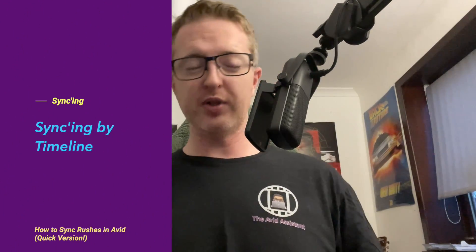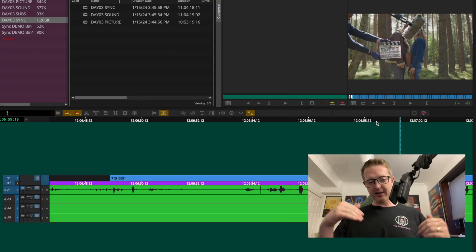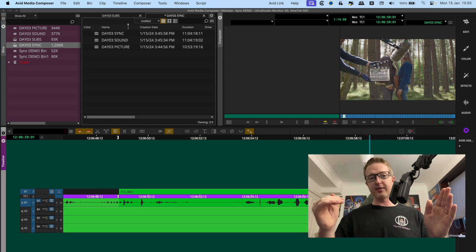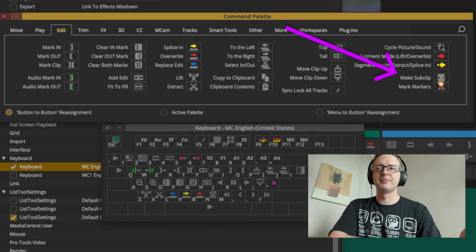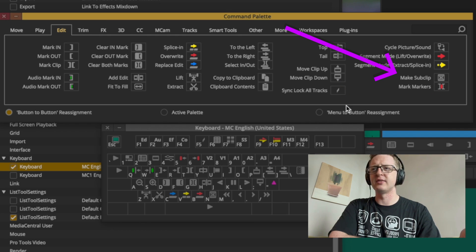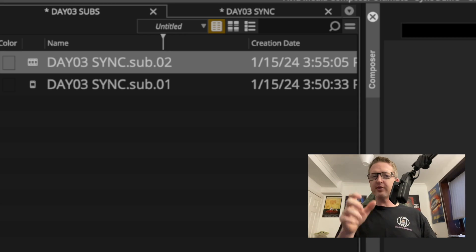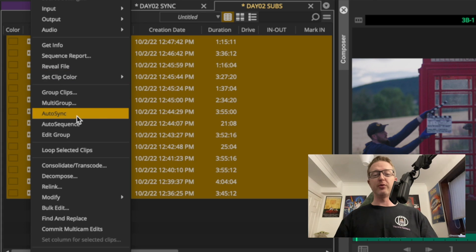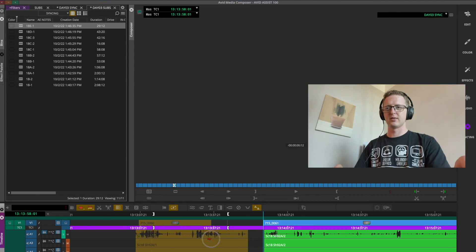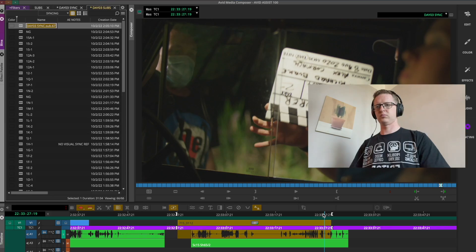Method number two for syncing within Avid Media Composer is syncing by timeline. That essentially means laying down picture onto a timeline, then laying down the sound underneath it, adjusting so it's in sync, then marking the region with the video, selecting the tracks you want on your sync sub clip, and using the sub clip command to make a sub clip. You can find the make sub clip command in the edit tab of the command palette to map to your keyboard. When these first come out they will look like a little sequence — really like a sub-sequence — but all you have to do to turn this into a synced sub clip is select that little sequence and run autosync. It won't bring up the sync selection window; it will just turn it into a synced sub clip. I normally run this process at the very end after I've subbed out all of my sync clips from my timeline, which is often referred to in the industry as a sync map.